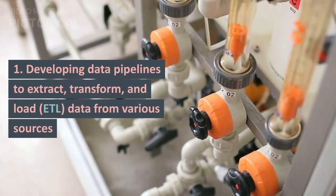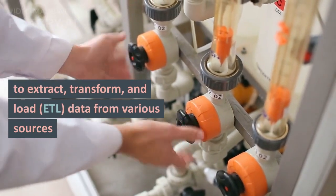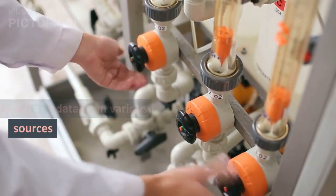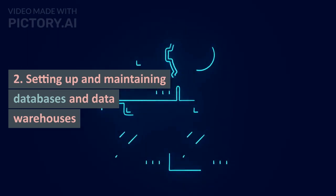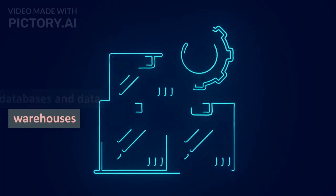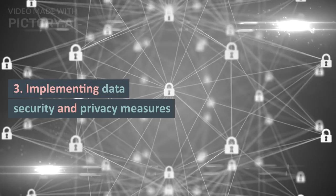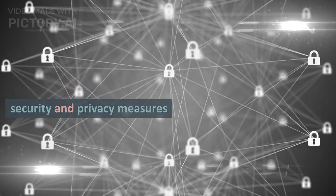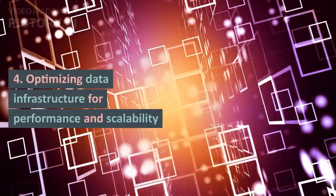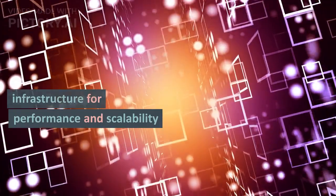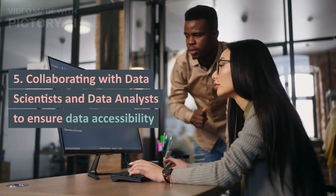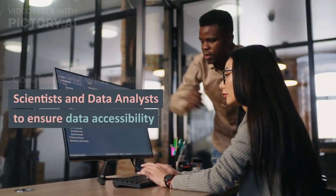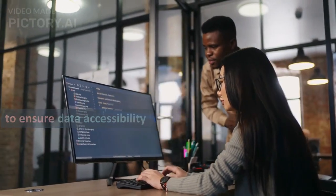Key responsibilities of a data engineer include: Developing data pipelines to extract, transform, and load (ETL) data from various sources, Setting up and maintaining databases and data warehouses, Implementing data security and privacy measures, Optimizing data infrastructure for performance and scalability, and Collaborating with data scientists and data analysts to ensure data accessibility.